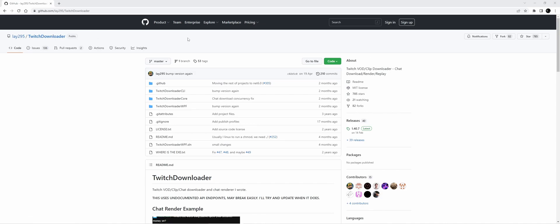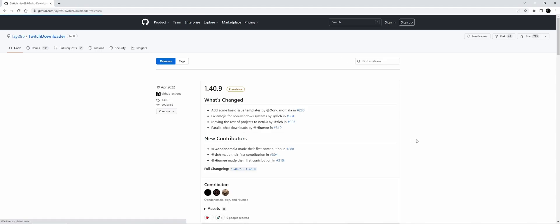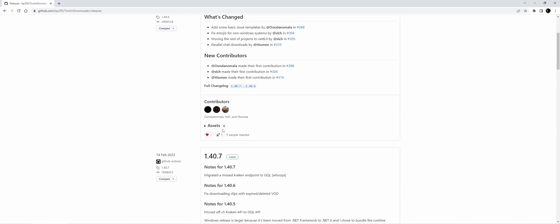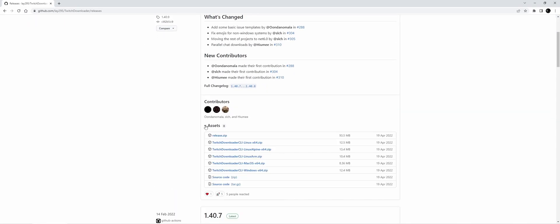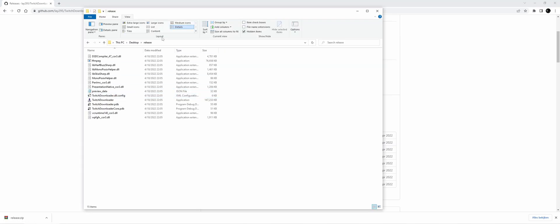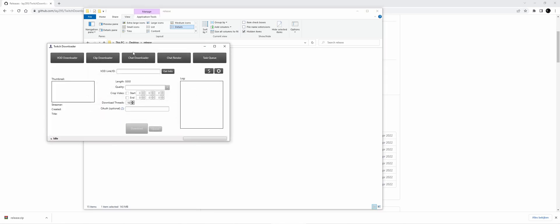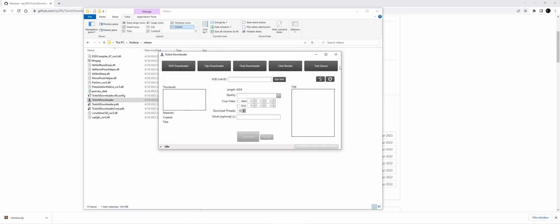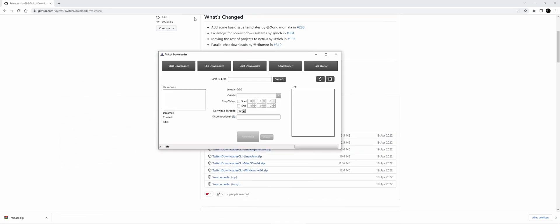We'll leave a link in the description. If you're on the page, go to Releases, scroll down to Assets, and download the release. Once you've downloaded the release, double-click Twitch Downloader. This is the program we're going to use to download the chat.